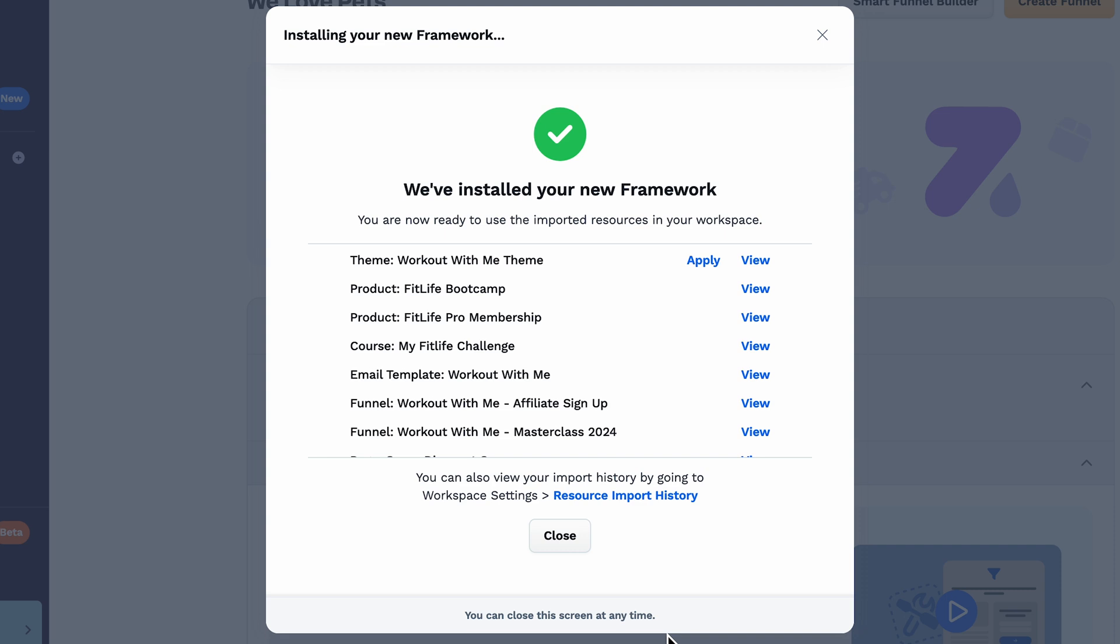A note here for the theme, you'll also see an apply button. Now keep in mind, if you do click apply, this will override the existing one you have in your account and this will take its place.